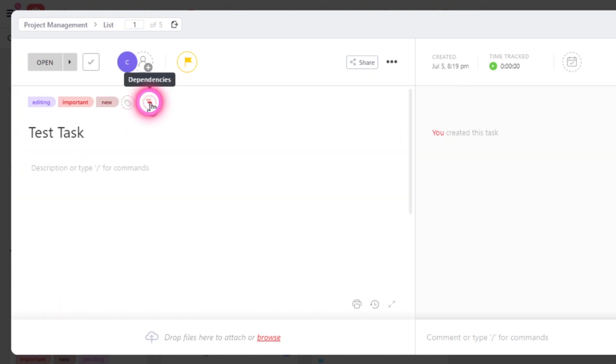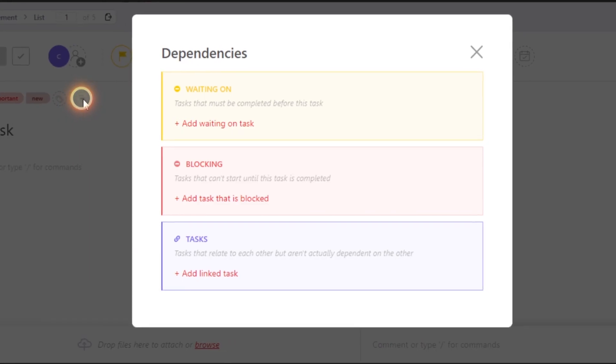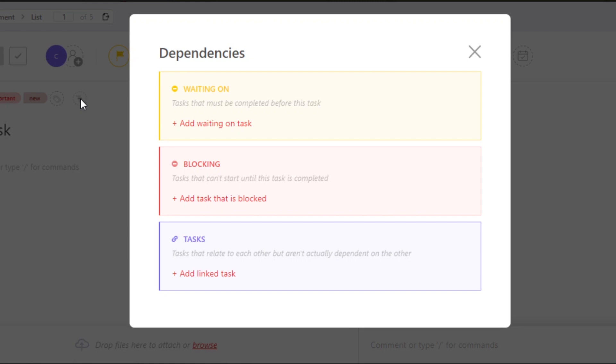Now we have dependencies. So if you want to select a dependency for your task where you can create a task and then add a dependent task on it, you can do that as well. And then this task will be initiated when another task is done. Similarly, we can do blocking and linked tasks as well.